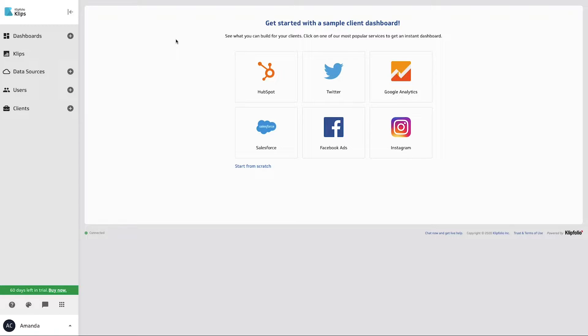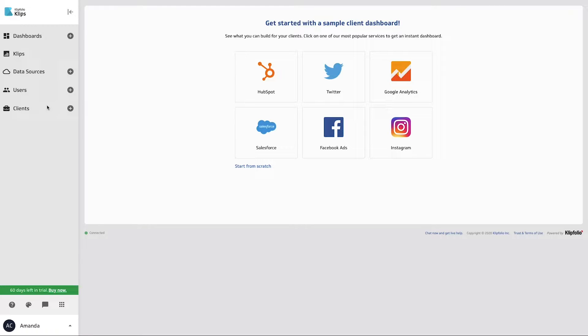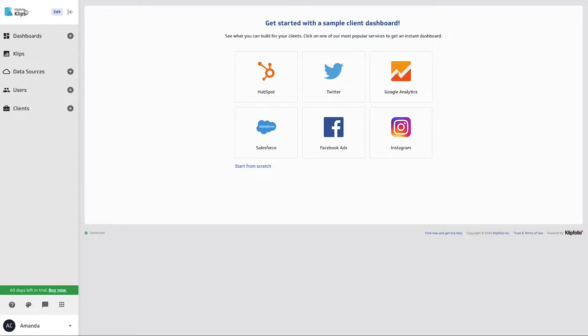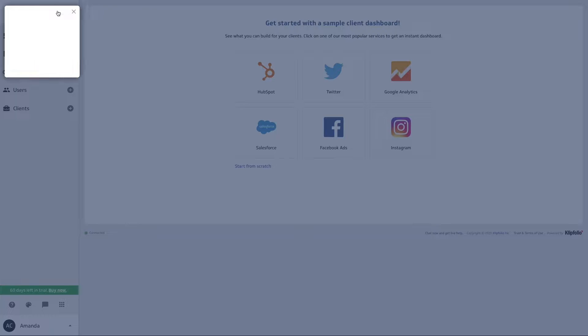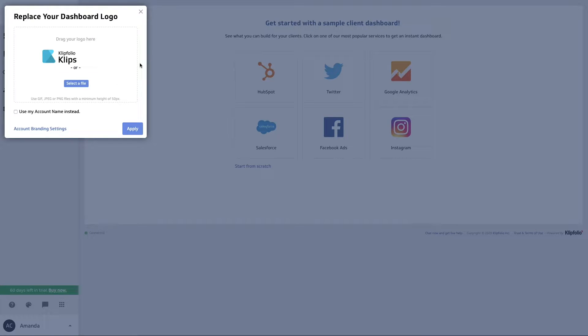This is a really great way to customize your dashboards, customize your reports for both your parent account and even your client accounts. So the first thing we're going to do is hover over this Clipfolio logo here and select edit. It's going to bring up this dashboard logo window here.